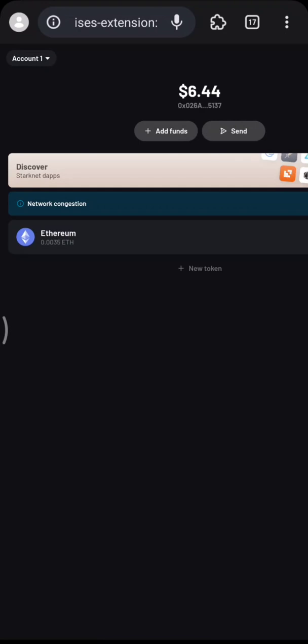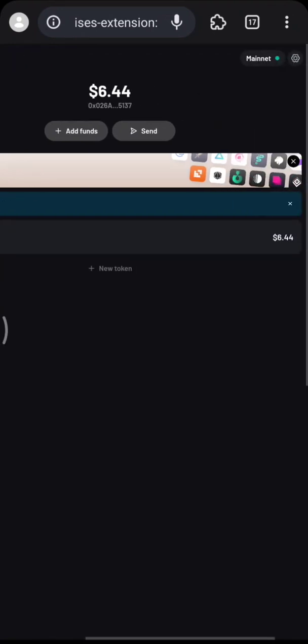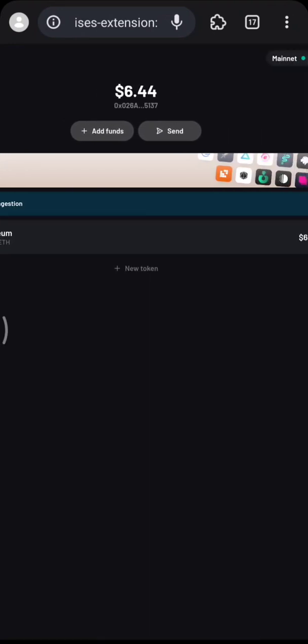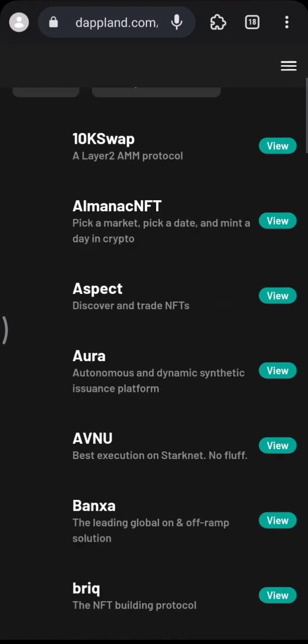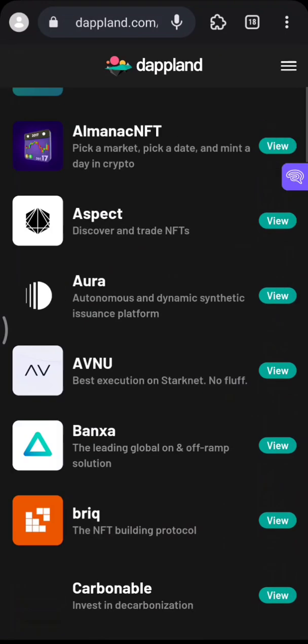You have to deposit funds from another blockchain or exchange in order to activate the wallet — this creates a transaction on the blockchain and activates the account. You can go to Discover StackNet Apps and look for LayerSwap to deposit.